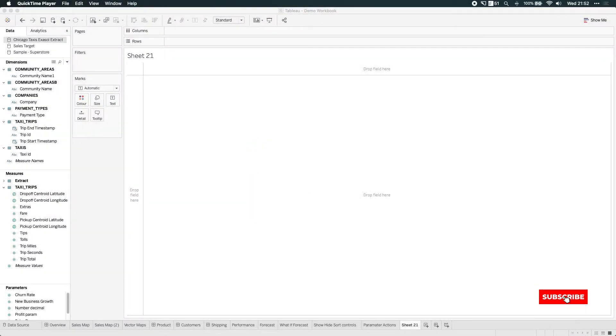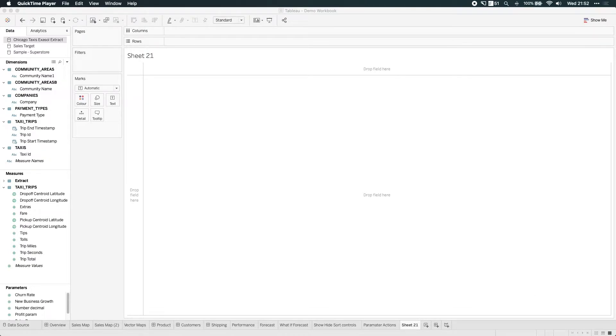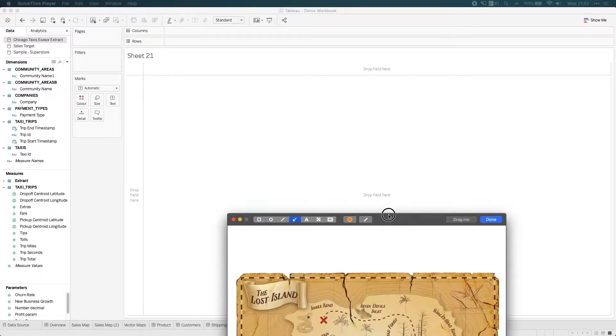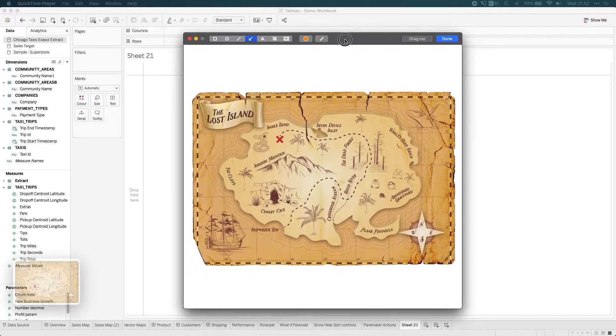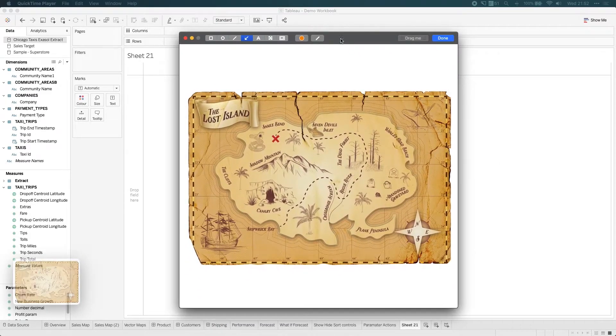One of the new features in Tableau 29.2 is the ability to do MakePoint spatial calculations. I'm going to go to my trusted pirate map.